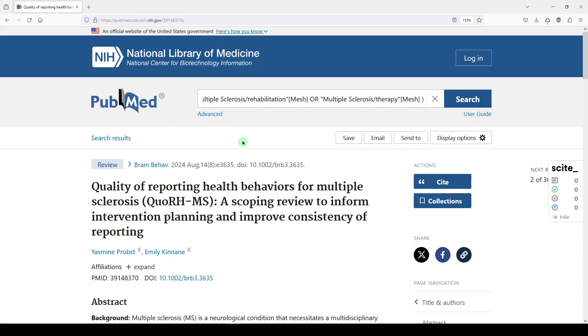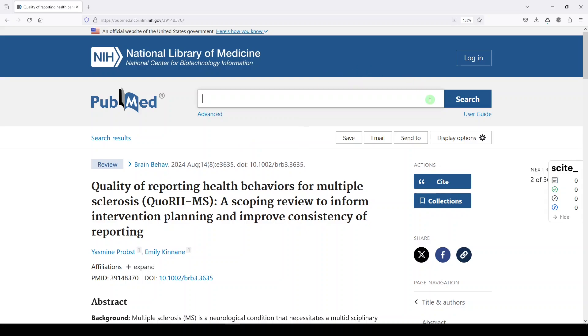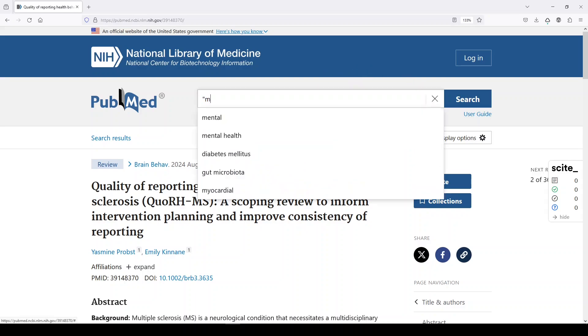And I probably wouldn't use it for evidence synthesis, systematic reviews or scoping reviews because the goal is to be really sensitive and really broad. Let's just for comparison's sake...